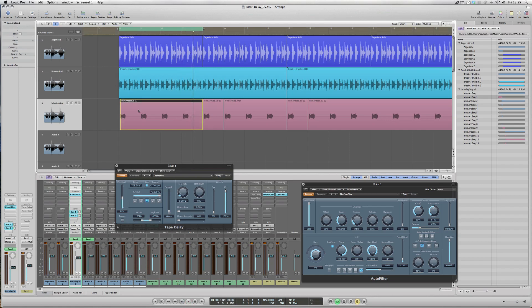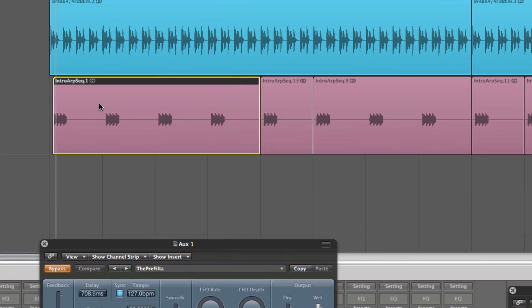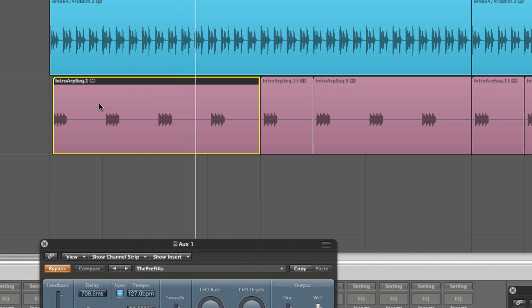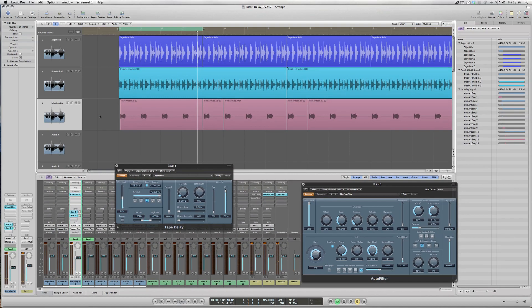As you can hear, there's a small amount of reverb which we're sending across that track, which just is giving a bit of ambience to it. But the focus point of today's tutorial is the filter delay.